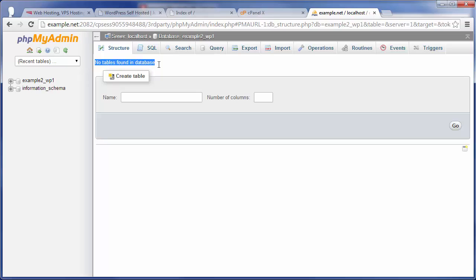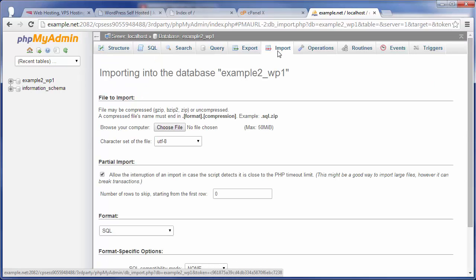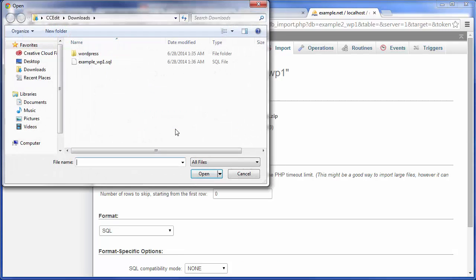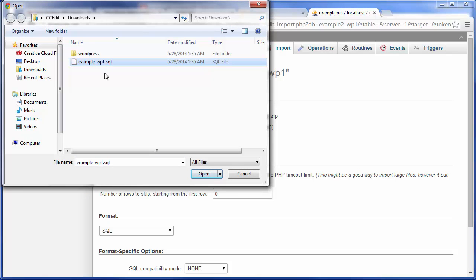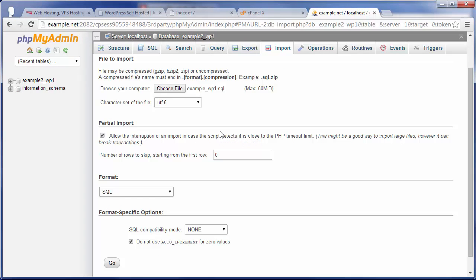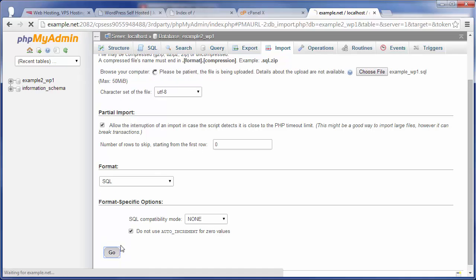That's because there's nothing in this database yet. We've simply created it and assigned a user to it. So what you want to do now is click on the import tab, and then right here where it says browse your computer, go ahead and click on choose file, and then select the WordPress database backup that we made from the previous server, and click on open. Now, you'll see right here it has that selected, and usually for the most part, you can go ahead and leave all of these default settings that phpMyAdmin uses, and then just click on go.